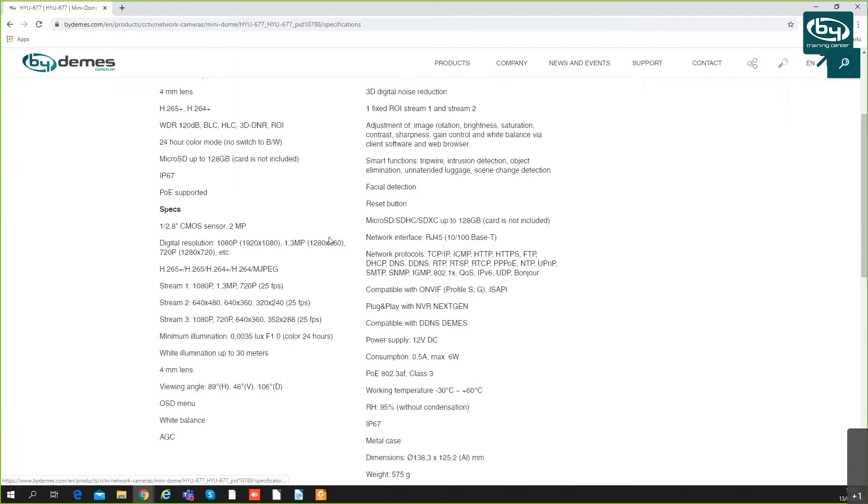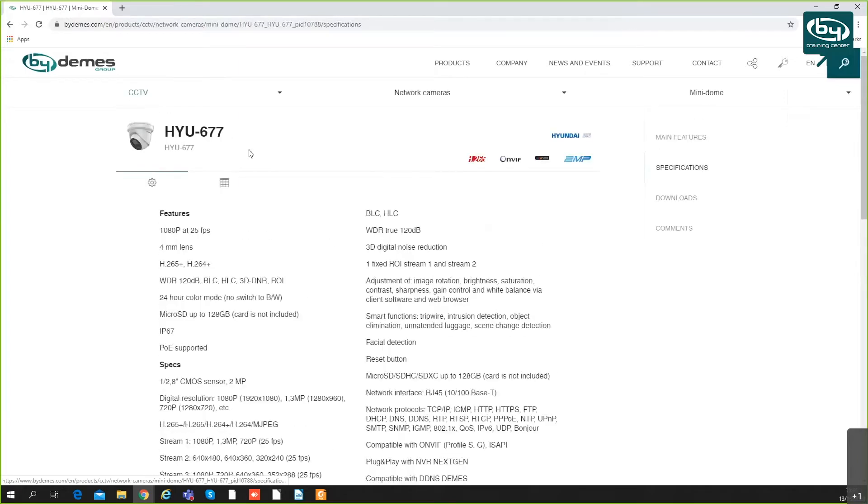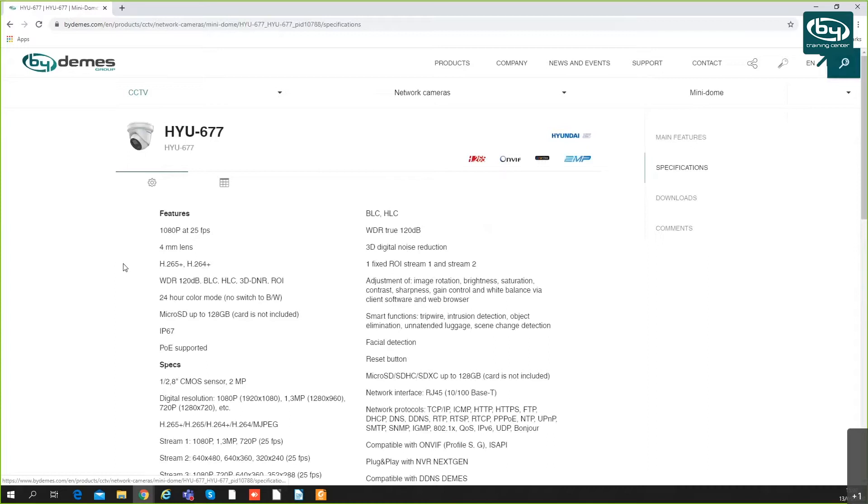First thing you have to do with this camera is activate it, as with any other camera. This is easily done with the SADP tool or with IVMS desktop client. After that, you can set up the password and change network settings. You can set it to DHCP or static IP.